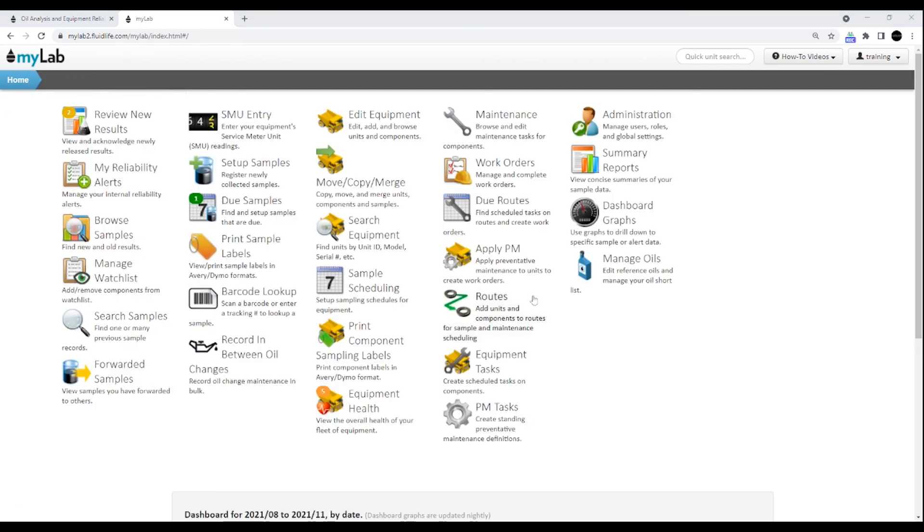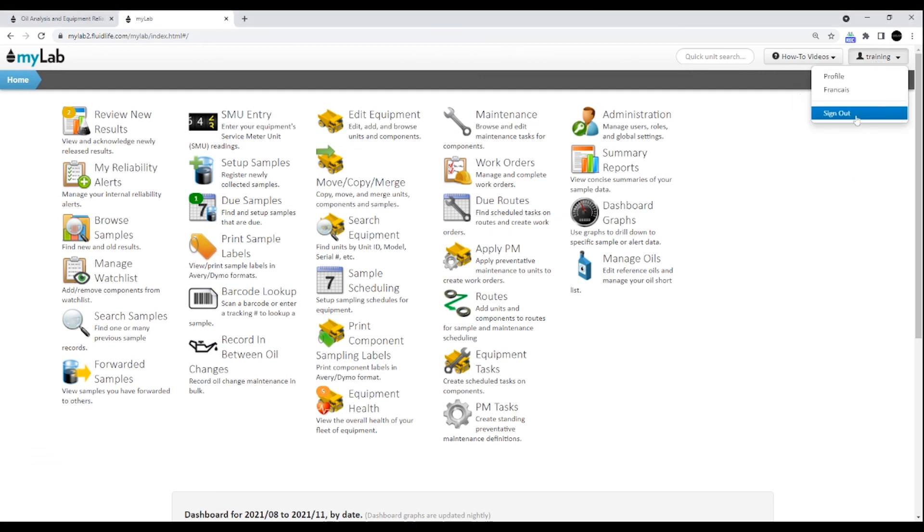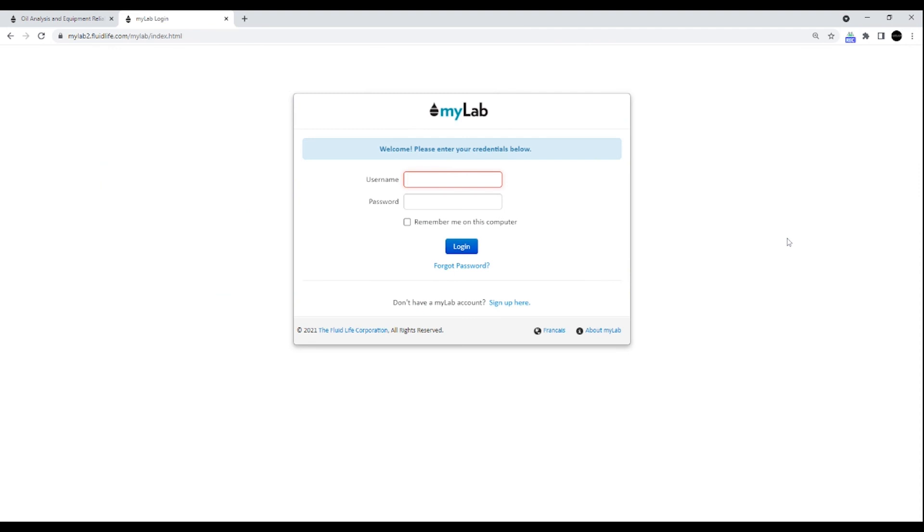When you're finished using MyLab, you should always log out. Click on your username and hit sign out. Thank you for watching the introduction to MyLab.